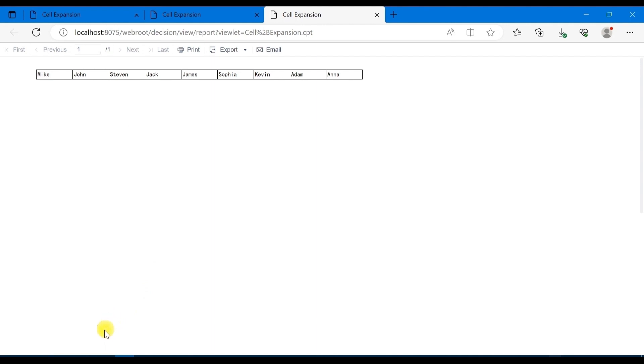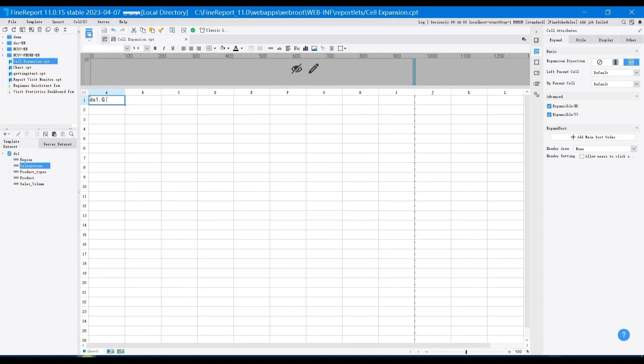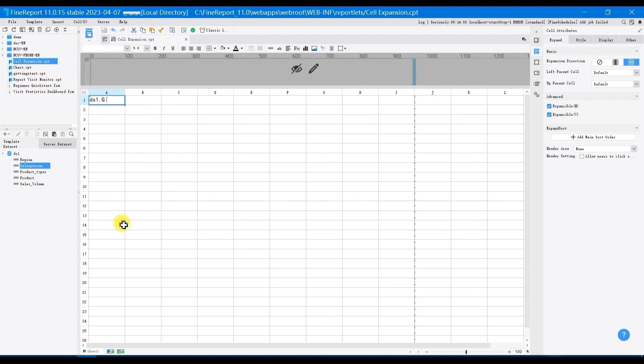The introduction of the concept of cell expansion is complete. You can use the designer after class according to the help documentation to have a good command of cell expansion, because cell expansion is a very important concept in subsequent report design.